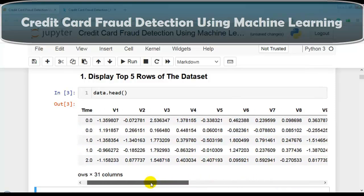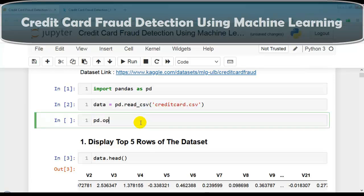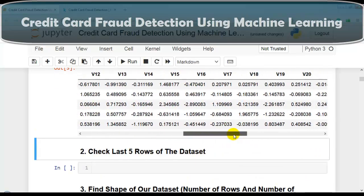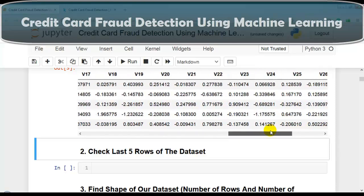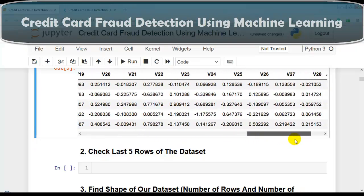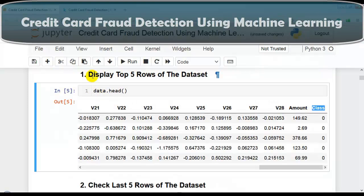By default, the head method displays the top 5 rows. Since the dataset has many columns, it shows dots in between. To see all columns, we set pd.options.display.max_columns to None. Now we can see every column: Time, then V1 to V28, the Amount column, and our target variable 'Class'.